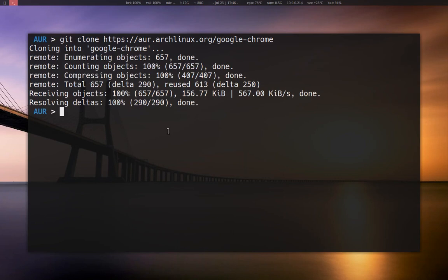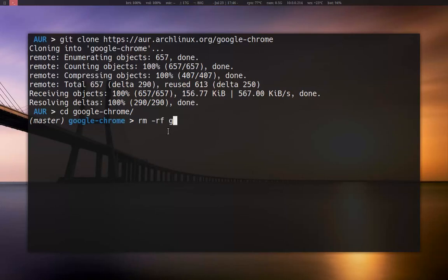It's going to clone it into a directory and then you can go into that directory. I'm just going to remove the .git folder — it's just out of preference.